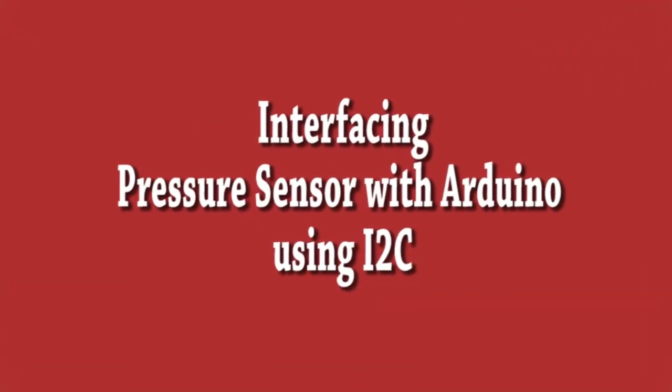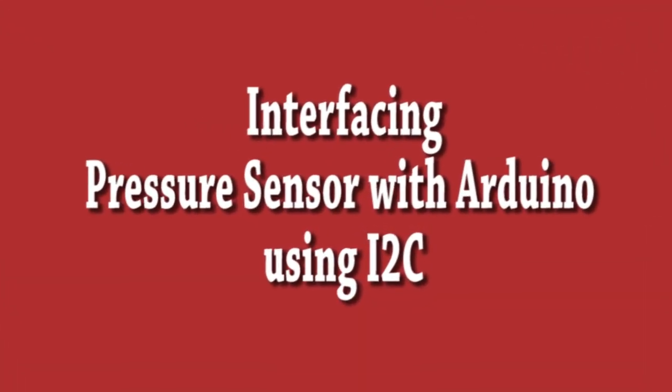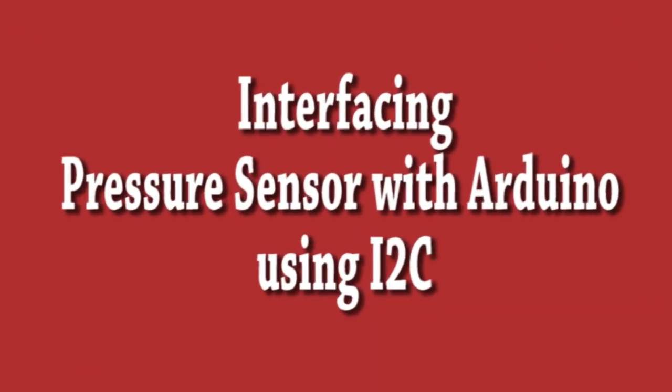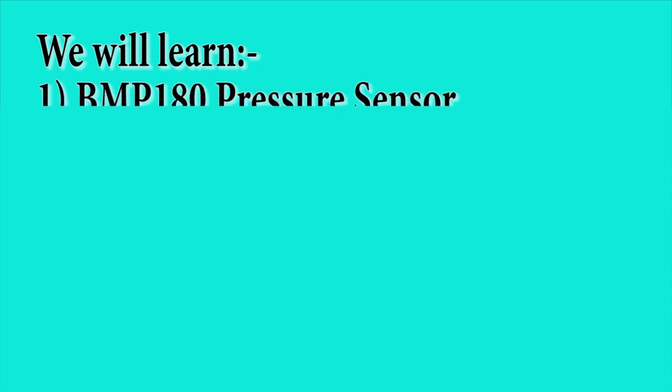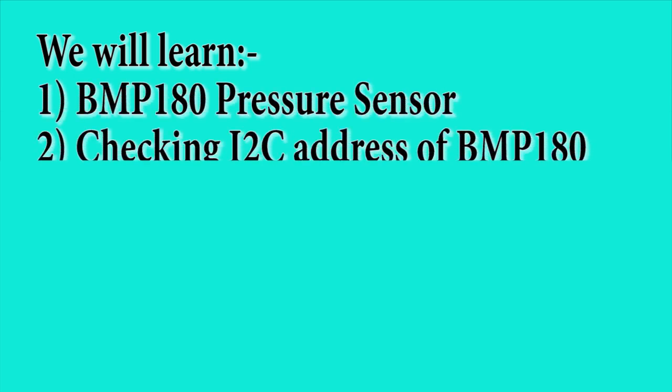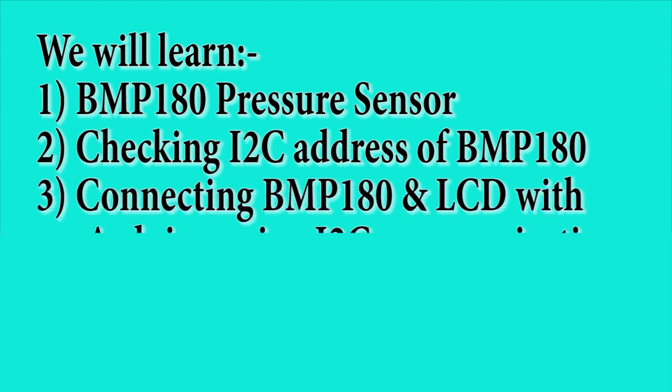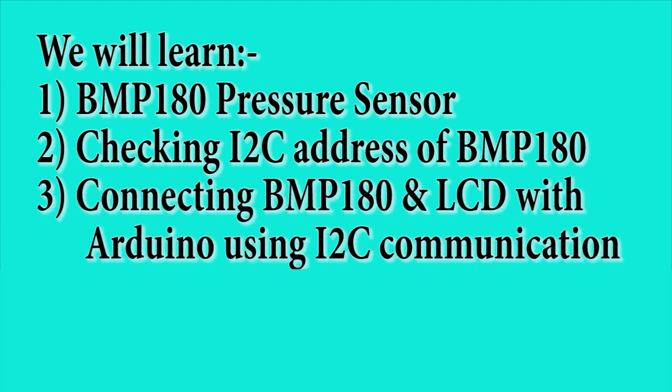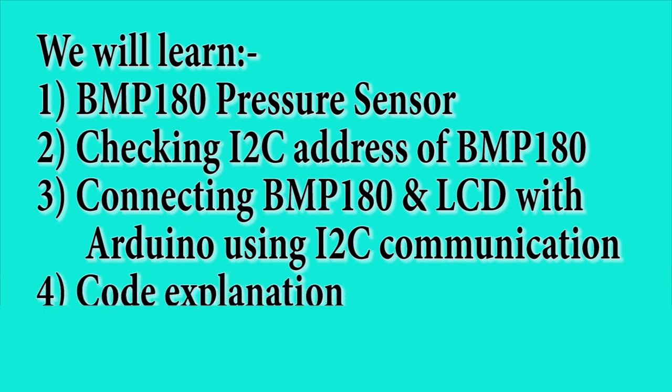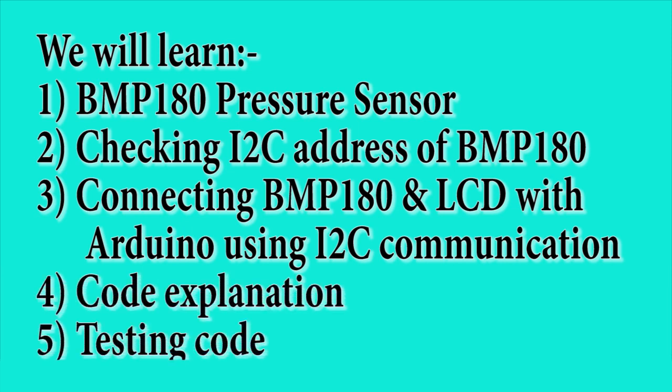Interfacing pressure sensor with Arduino using I2C communication. In this video we will learn: first, BMP180 pressure sensor; second, checking I2C address of BMP180; third, connecting BMP180 pressure sensor and LCD with Arduino using I2C communication; fourth, code explanation; and fifth, testing code.